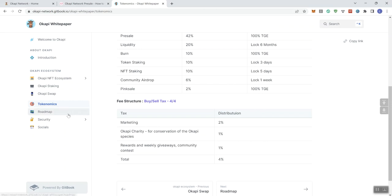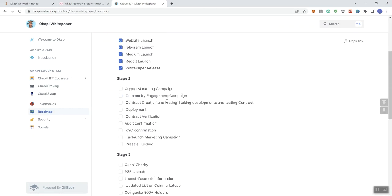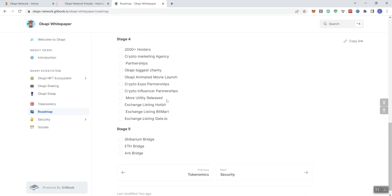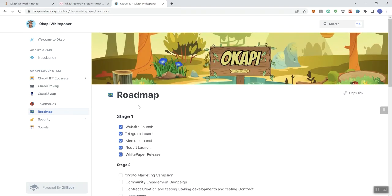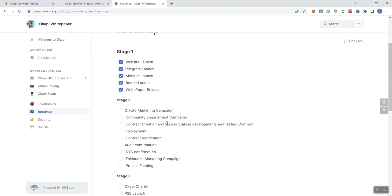So looking at their roadmap, we see the phases here. So we got five phases. We also see some check marks indicating progress indicators, essentially, what they've already done, which is good to see.